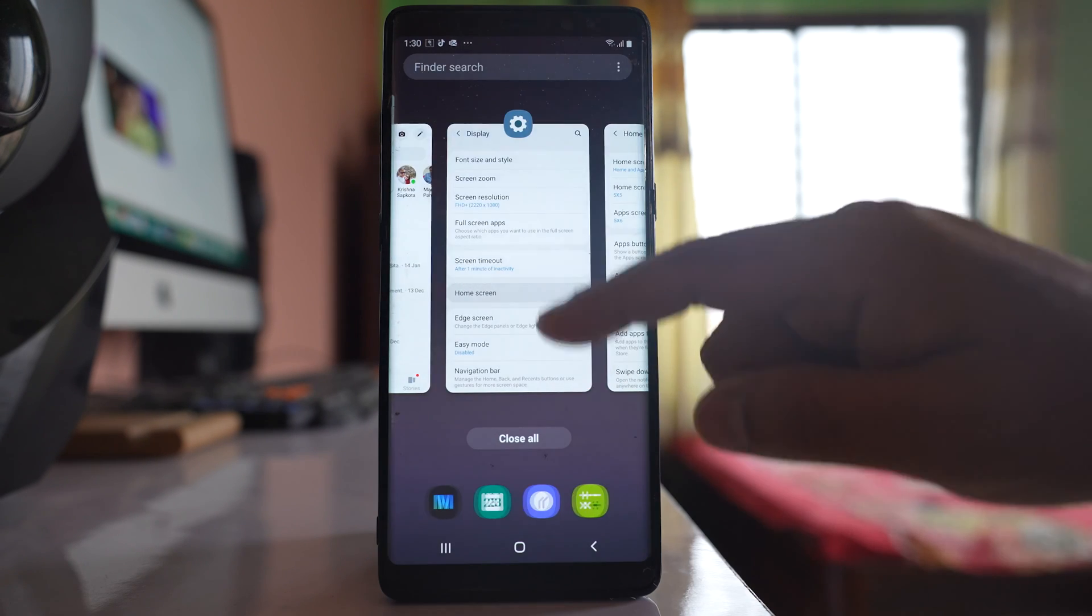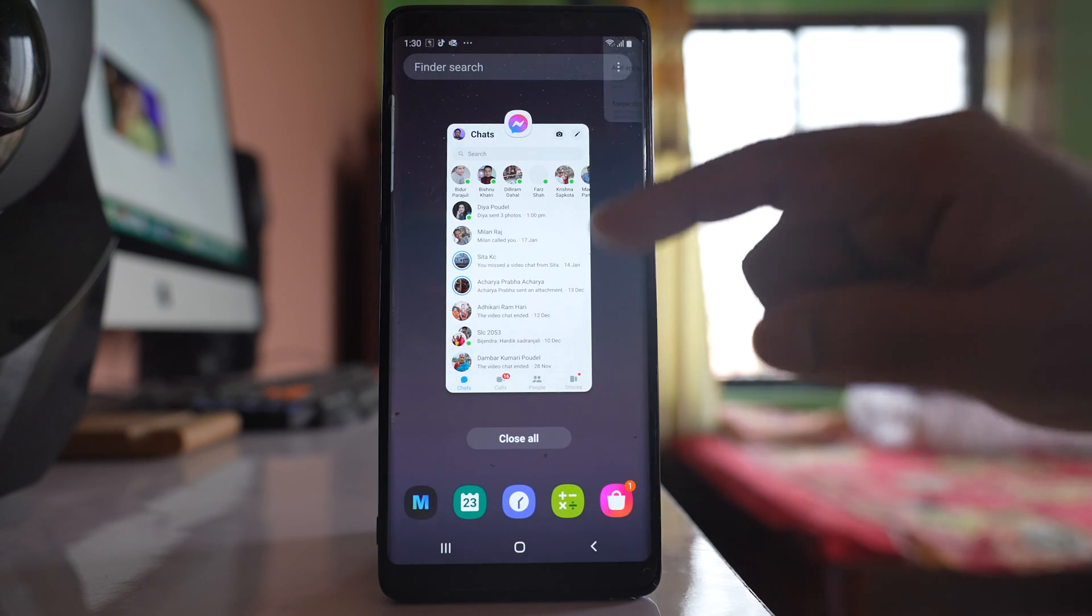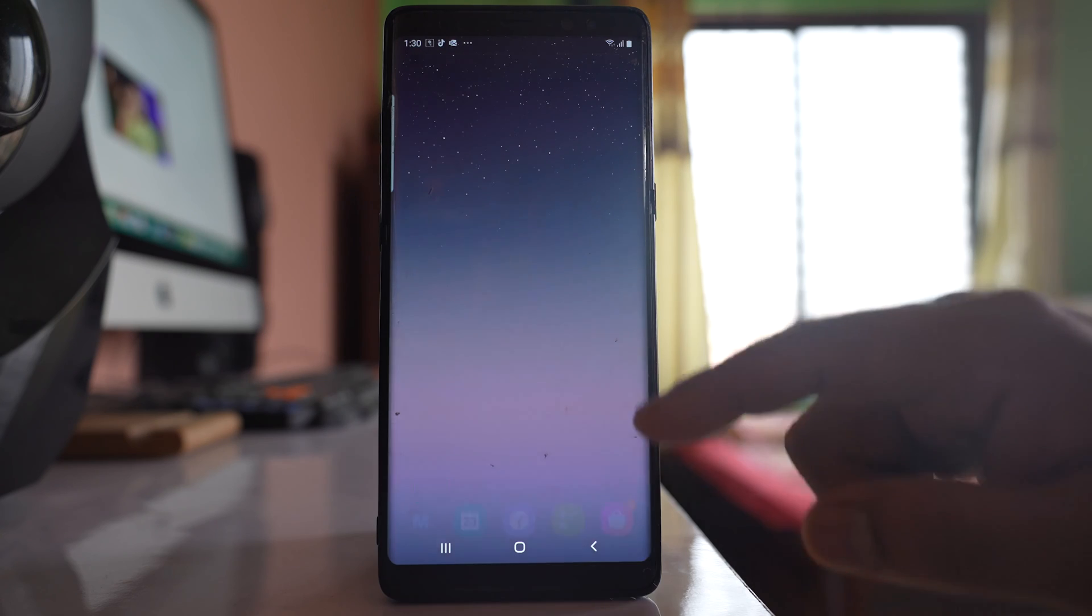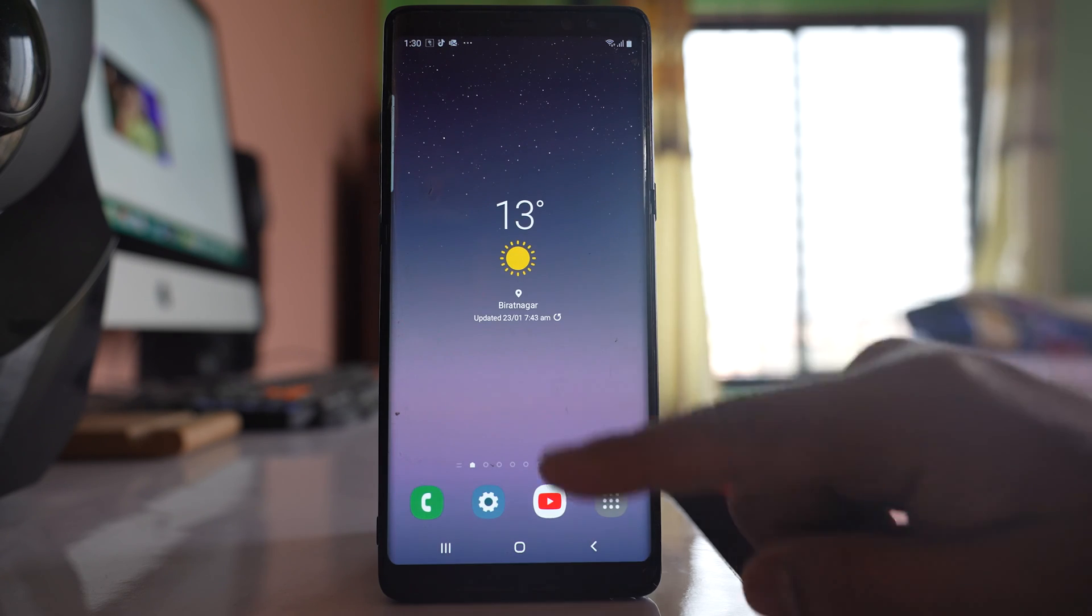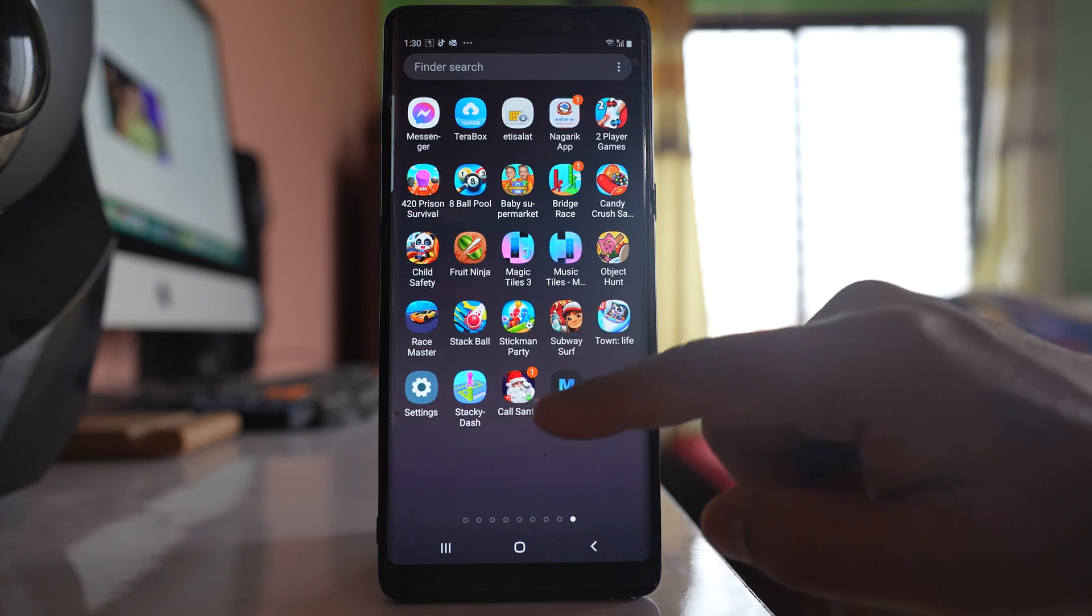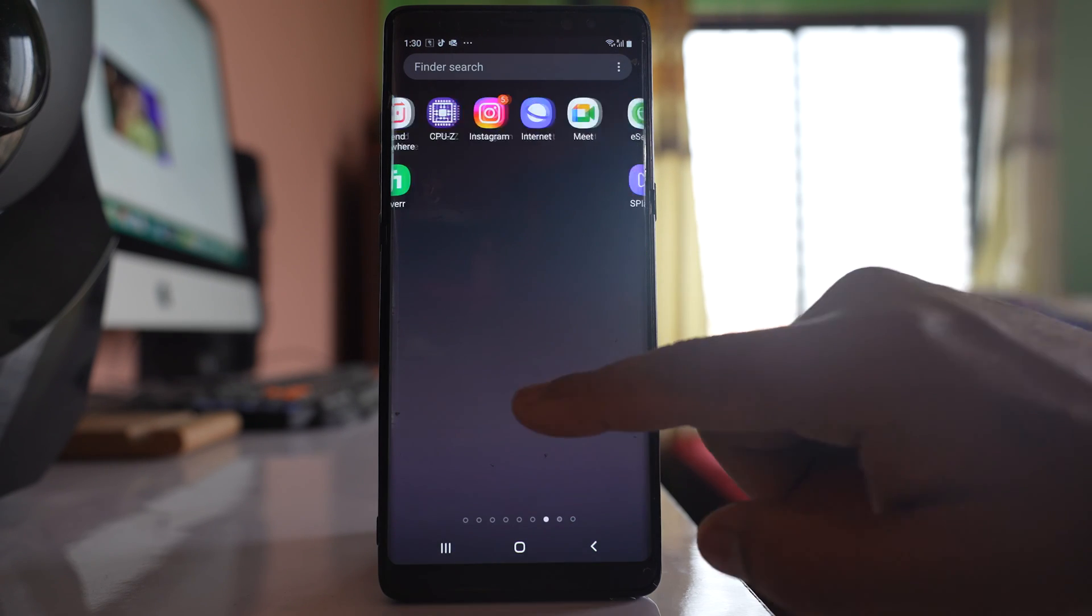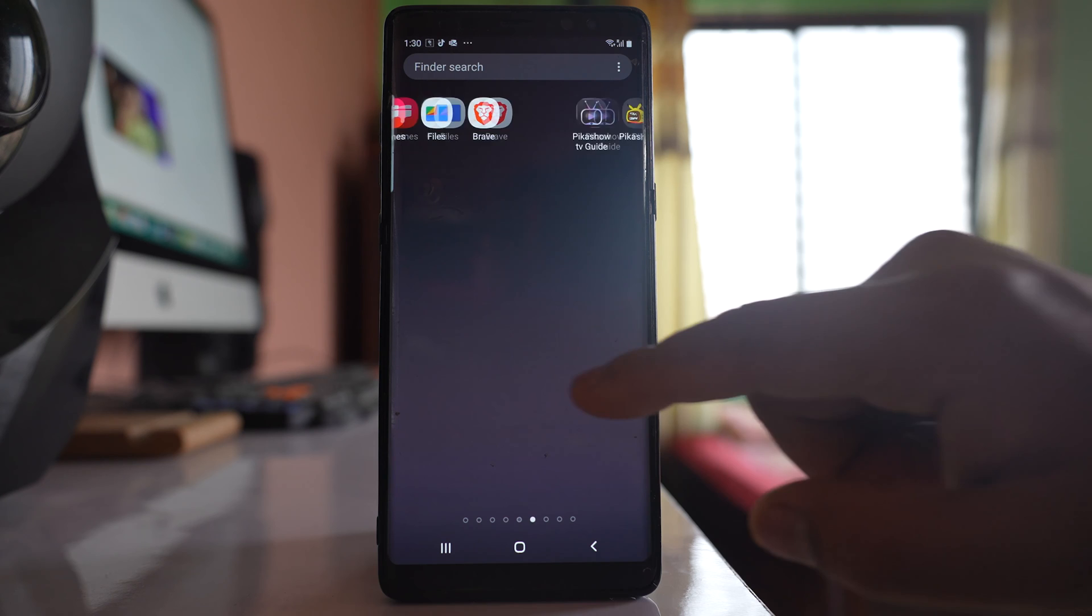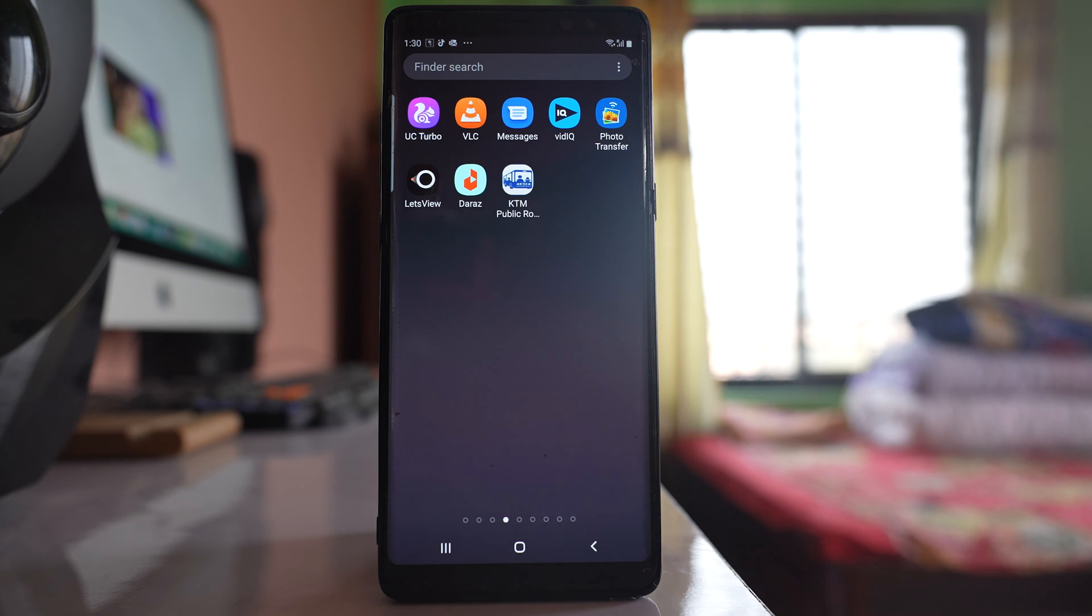Once you do it, that particular app icon will not be visible on the home screen or the apps screen. Later on, if you want to bring back the app icon, you can search for that application in the search bar.